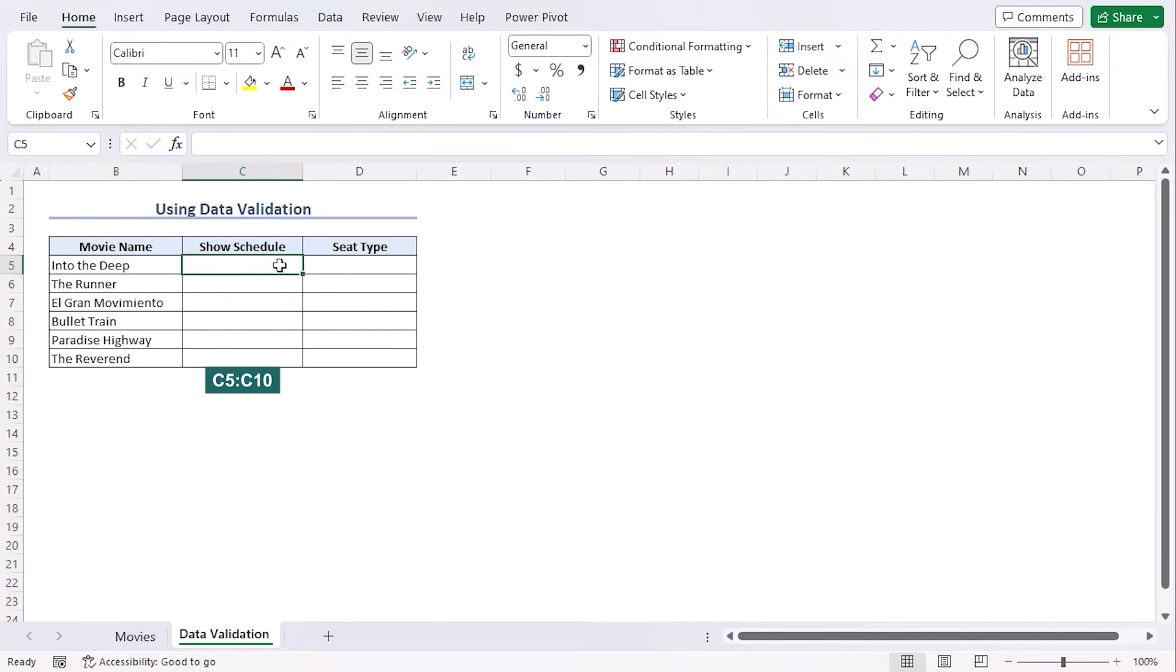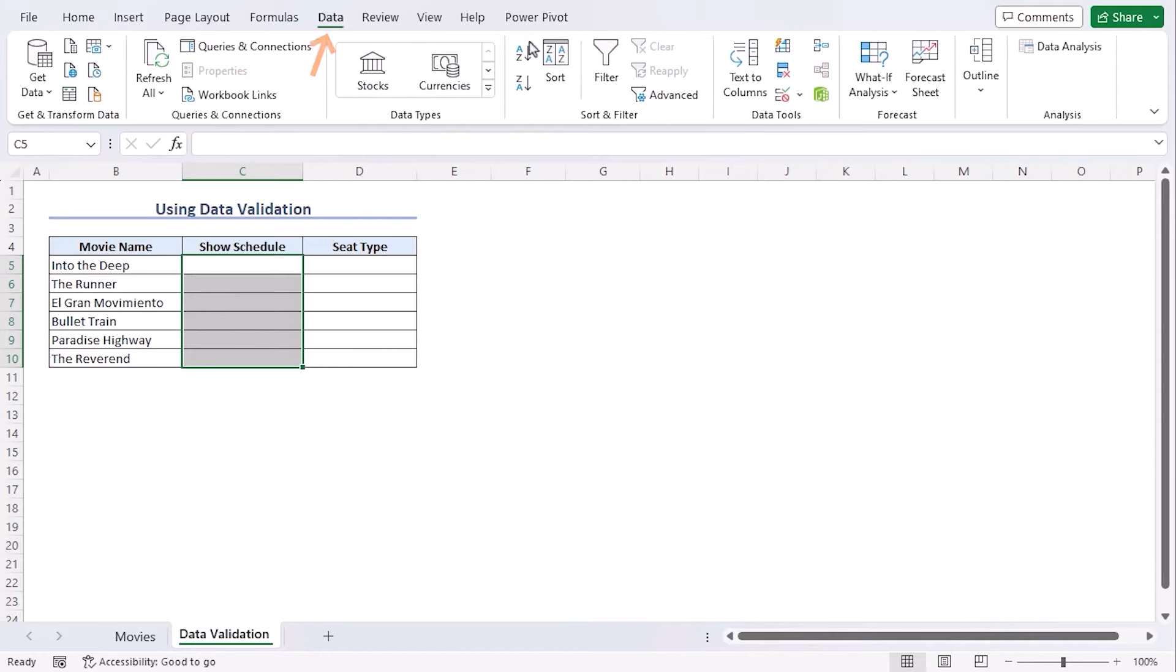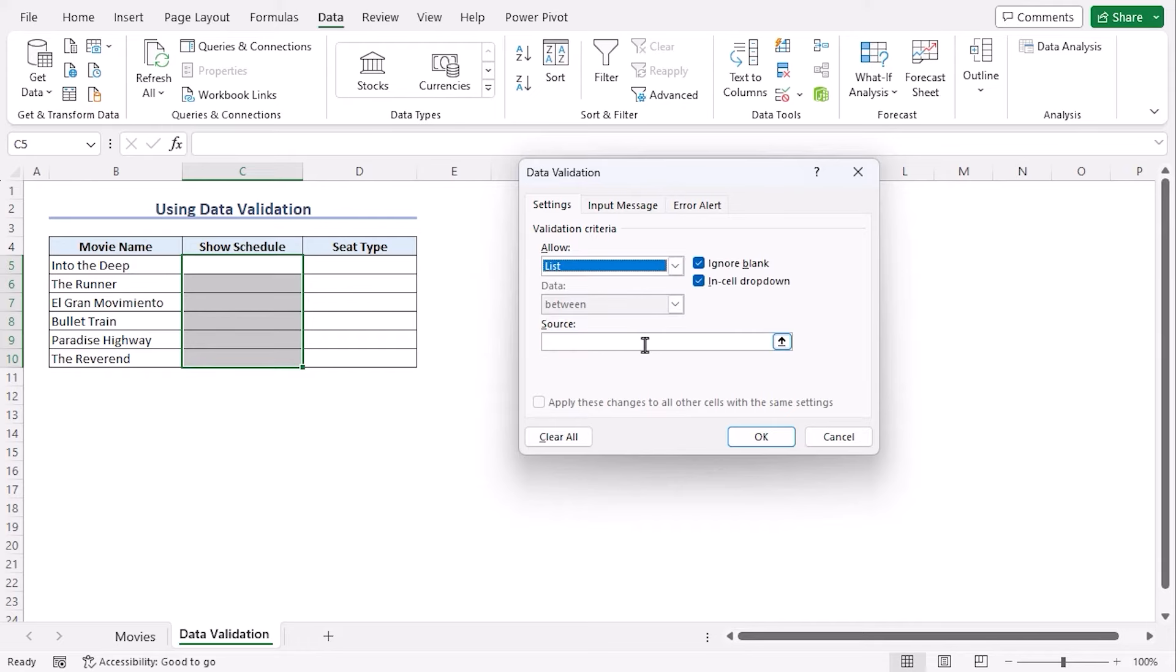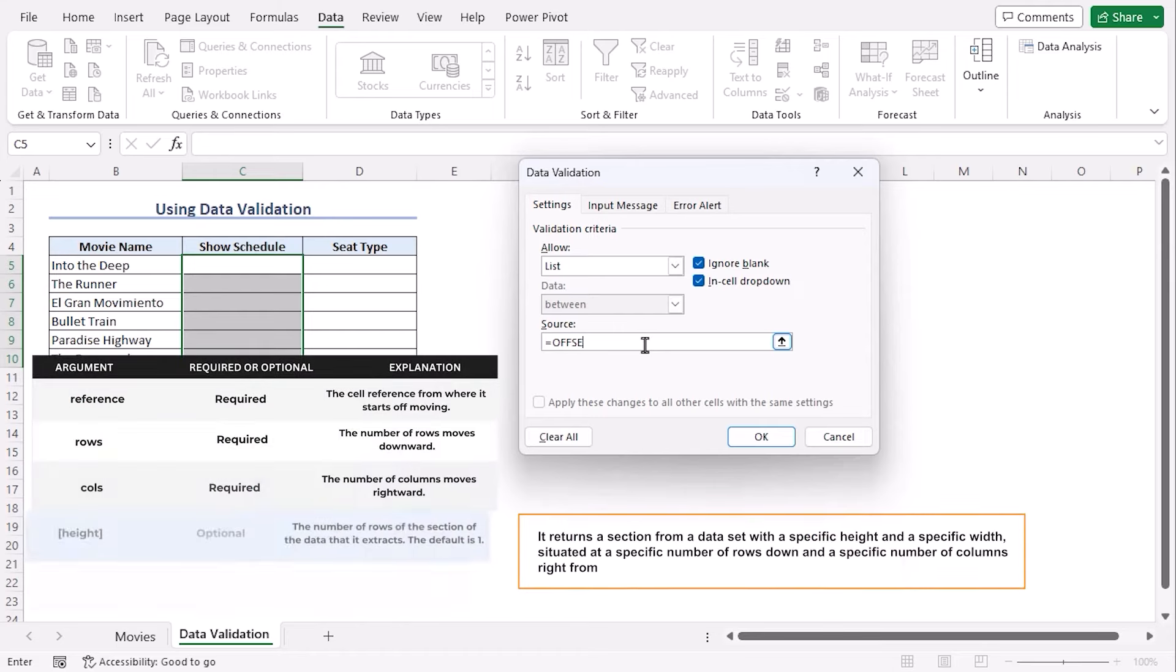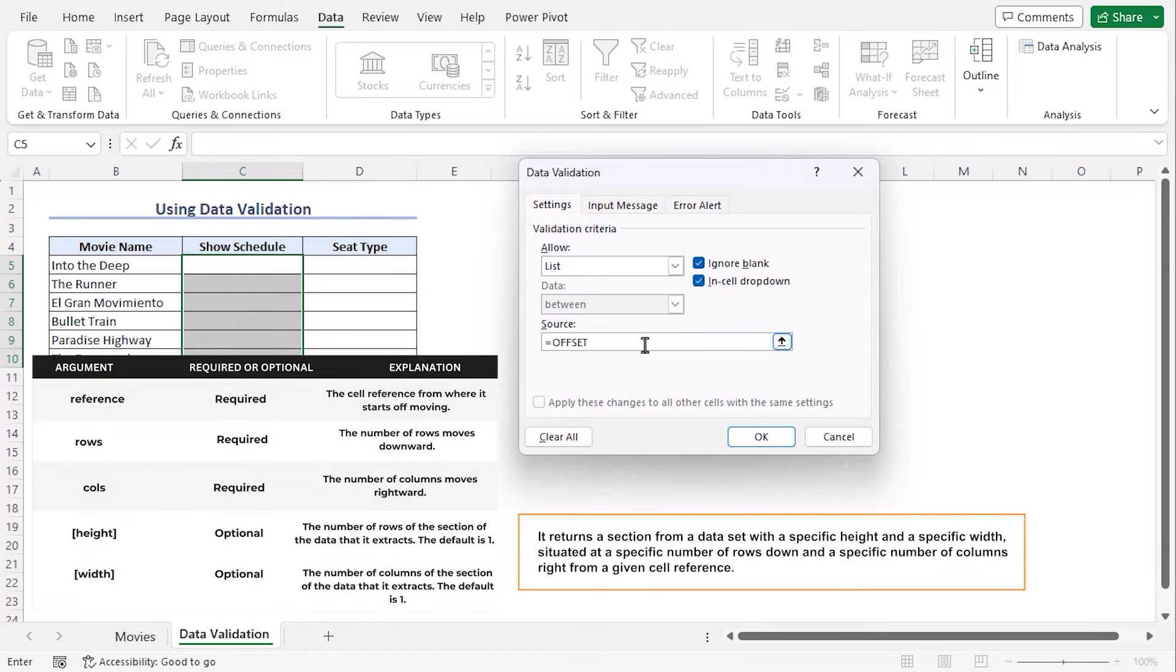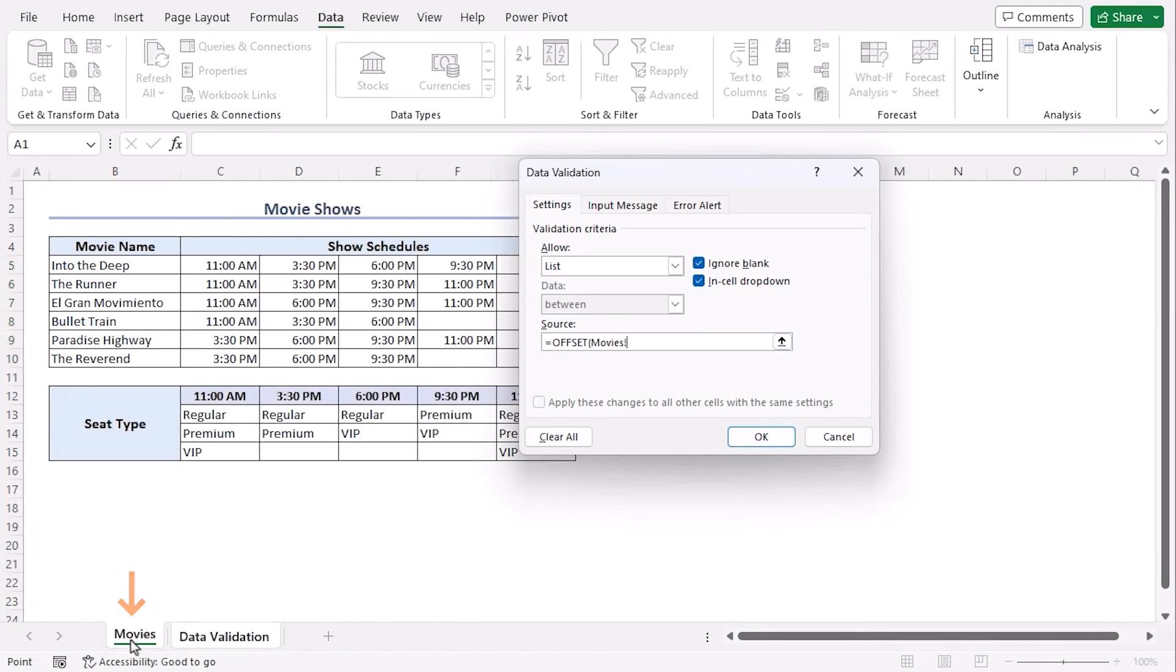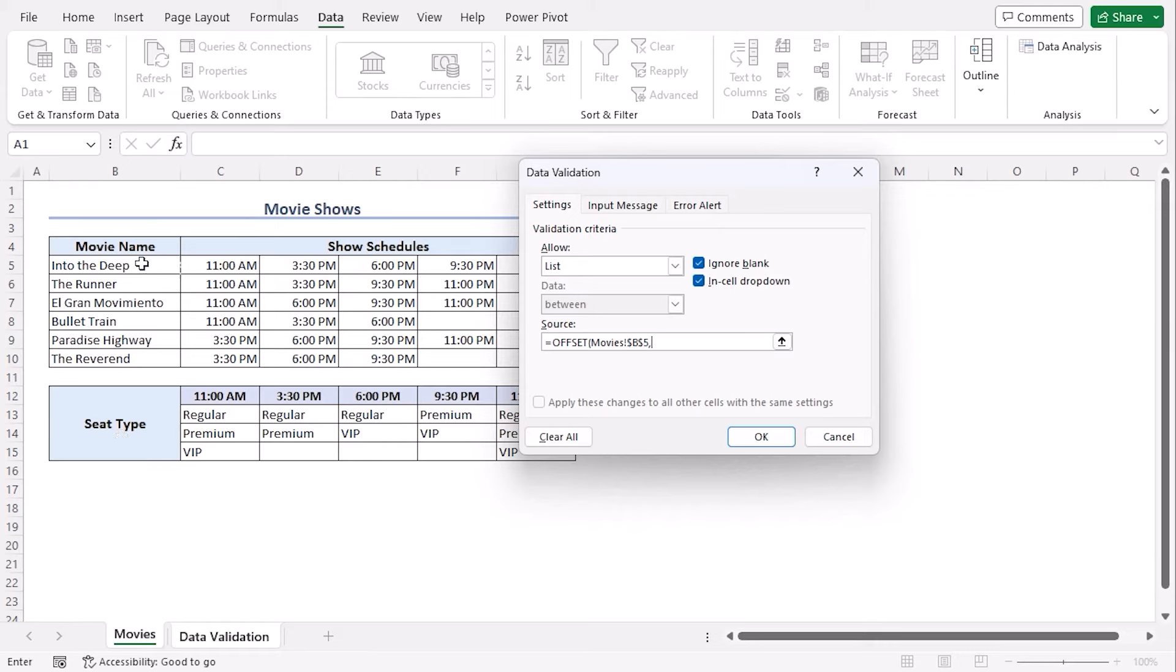To do this, we are going to use a formula with the offset and match function. First, select cells C5 to C10. Go to data tab, data tools group to data validation. Allow drop-down, choose list and for source, let's try a formula starting from offset, opening parenthesis. Go to movies worksheet, select B5, comma.